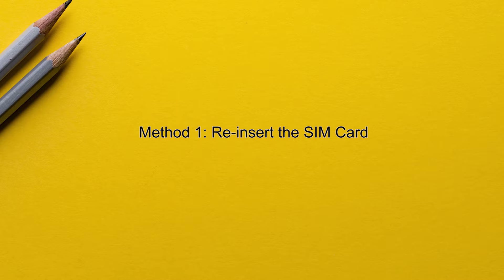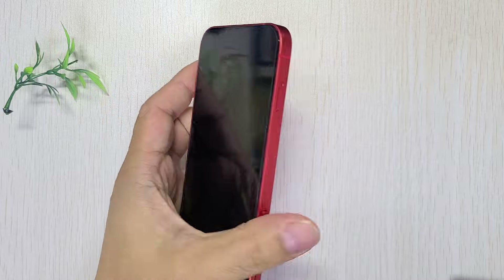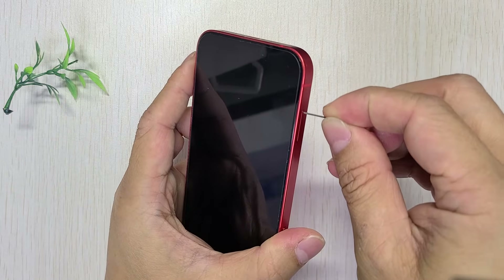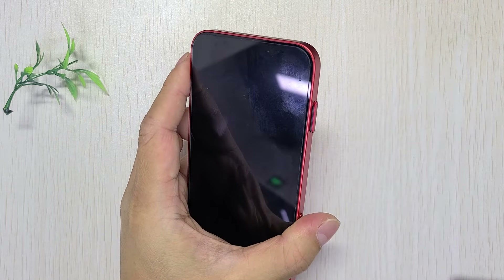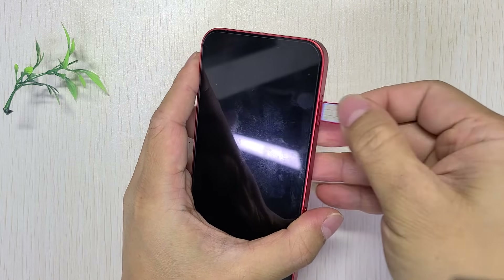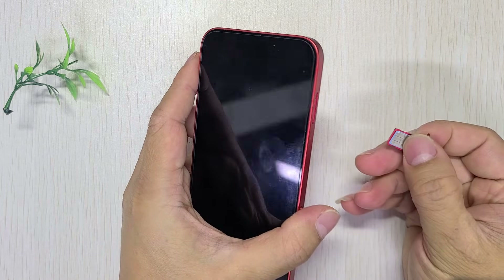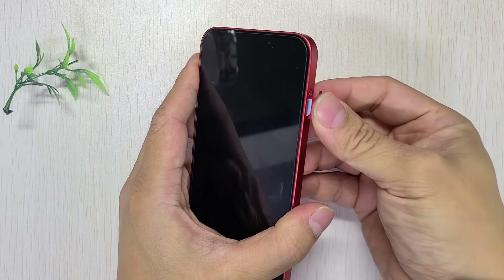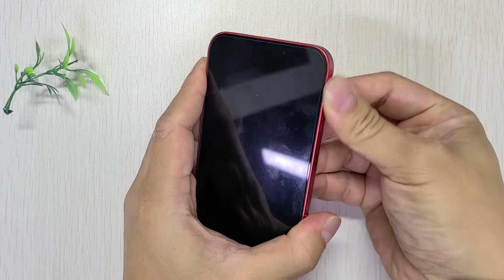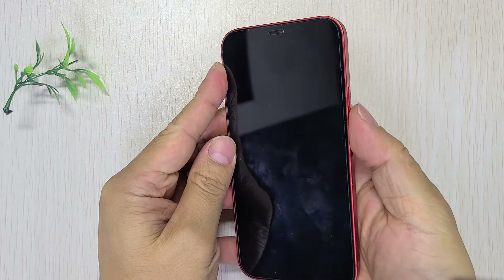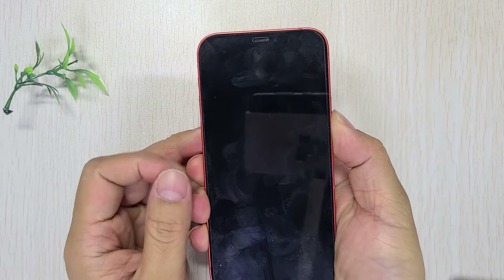Method one: reinsert the SIM card. Turn off your phone and remove the SIM card. Then reinsert it. Restart your phone and check if the issue is resolved.